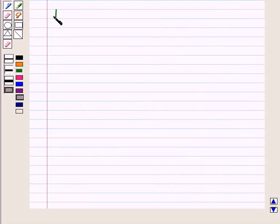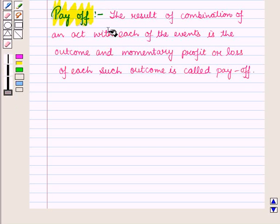The next term is payoff. The result of a combination of an act with each of the events is the outcome, and the monetary profit or loss of each such outcome is called payoff.